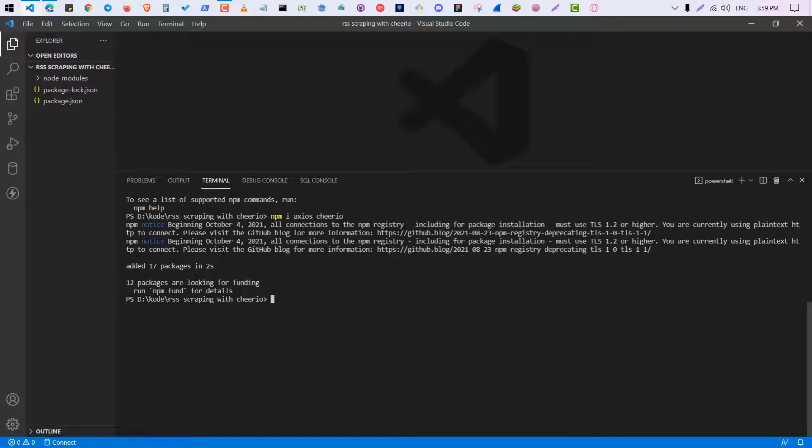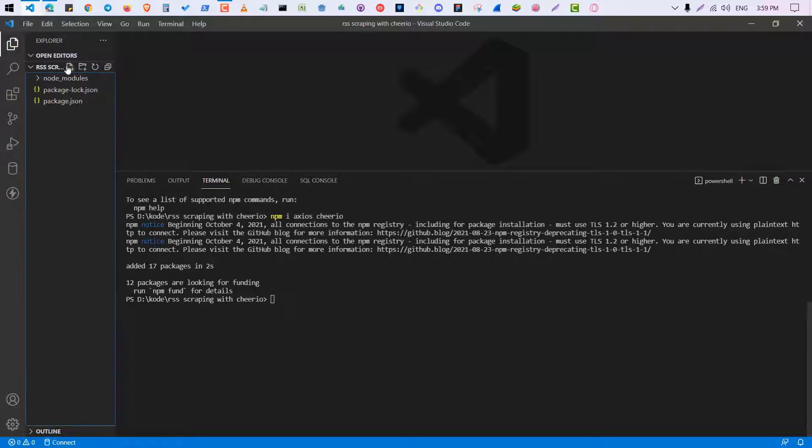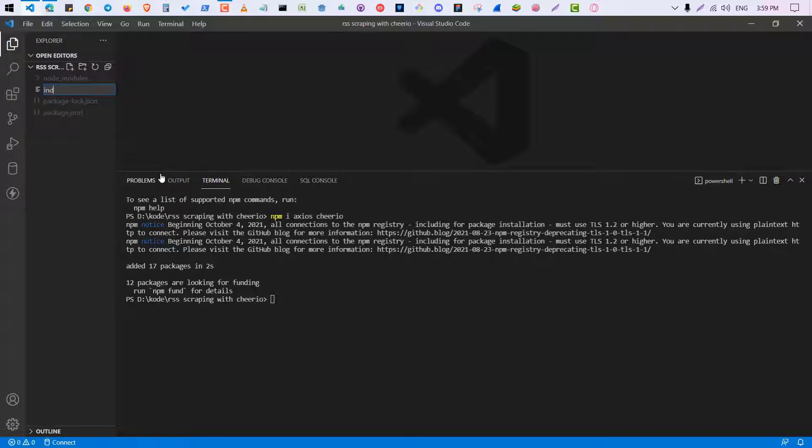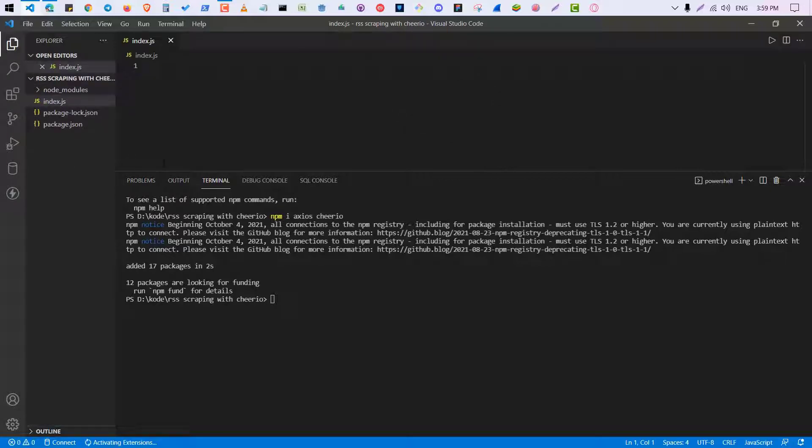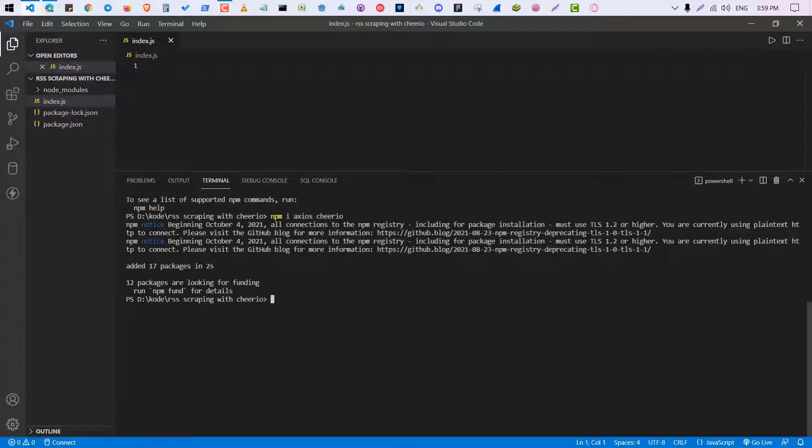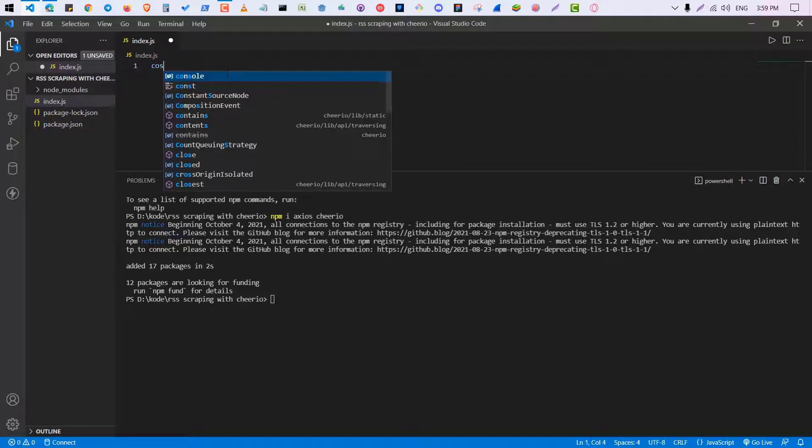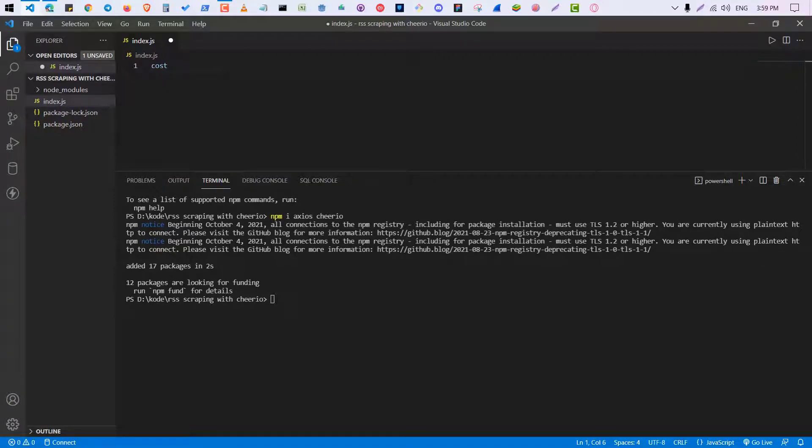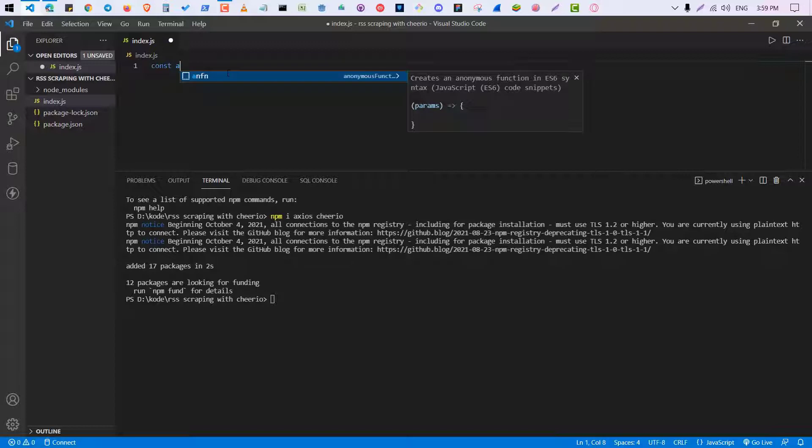Actually it was already installed in my project so it didn't take too much time, but it may take some time maybe like 10 to 15 seconds. So everything is done. Now what I'm going to do is I'm going to create a JS file, just name it index.js.